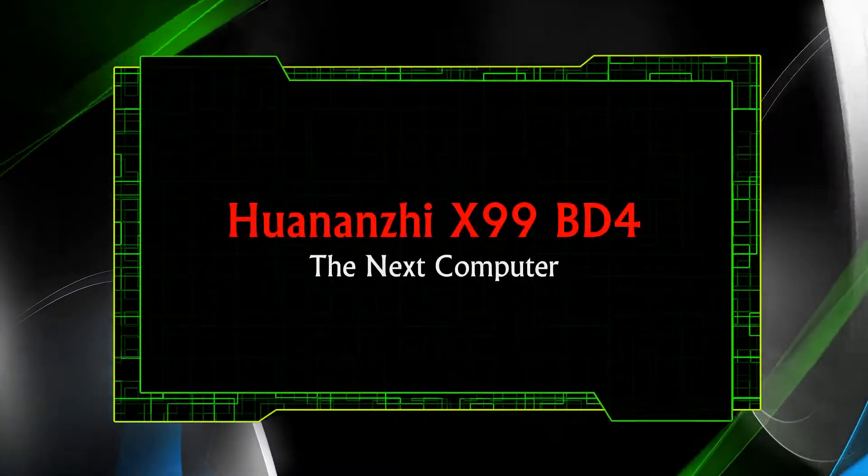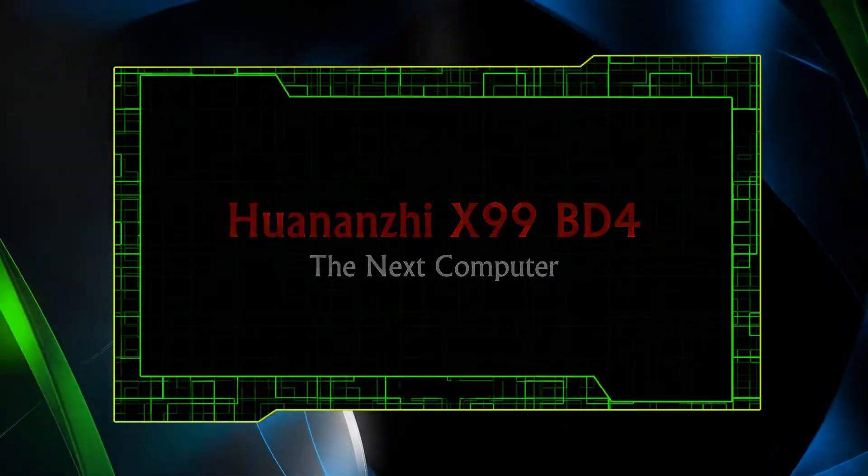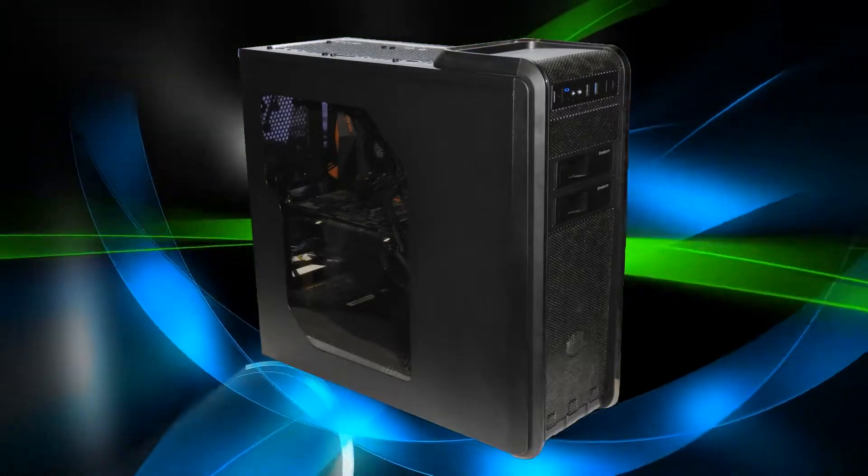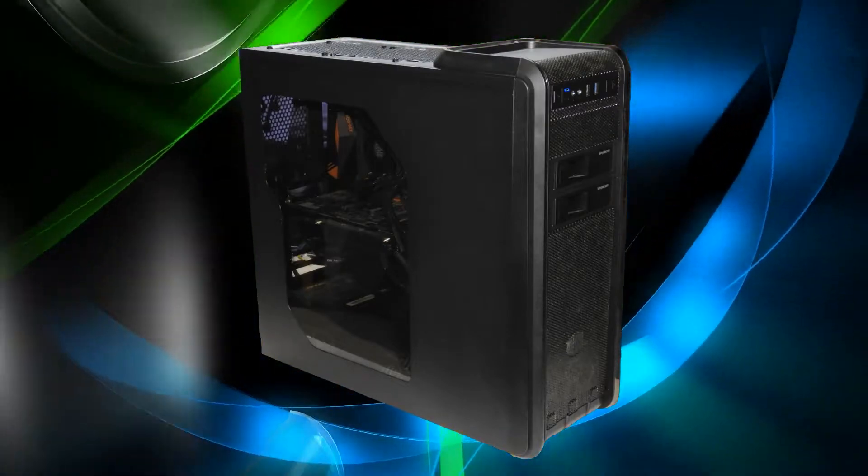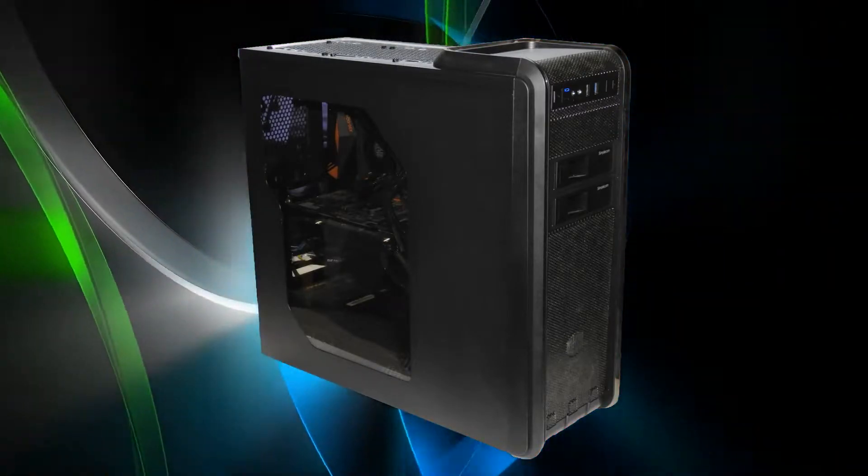Some months ago, I built the first computer with an X99 Huanangji board and a Xeon E5-2690 version 3 CPU.